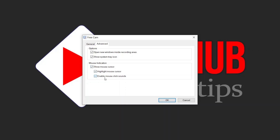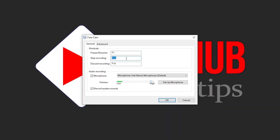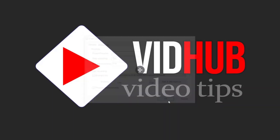In advanced settings, you can enable mouse highlight and mouse click sound. You can also change the hotkeys for resume or pause — for example, press one or A — and change them based on your preference.